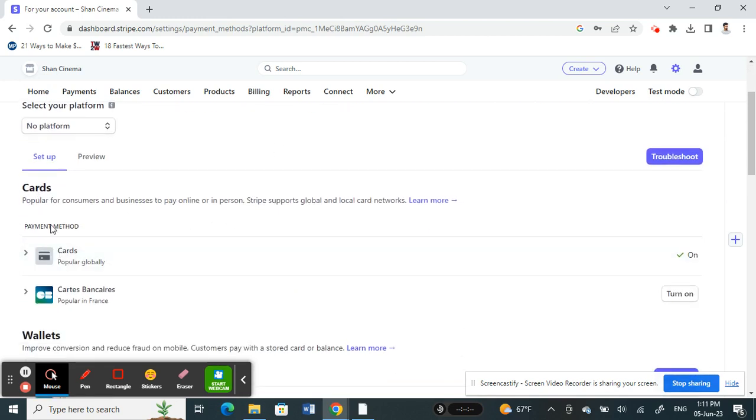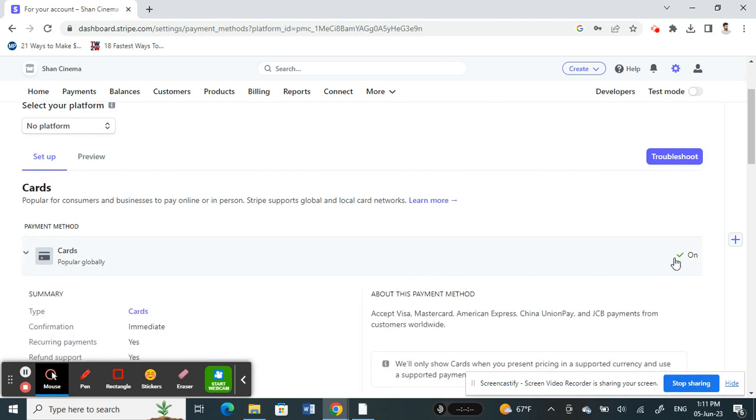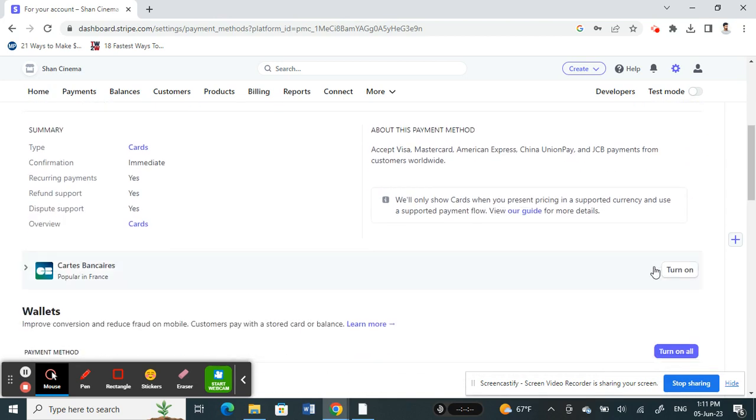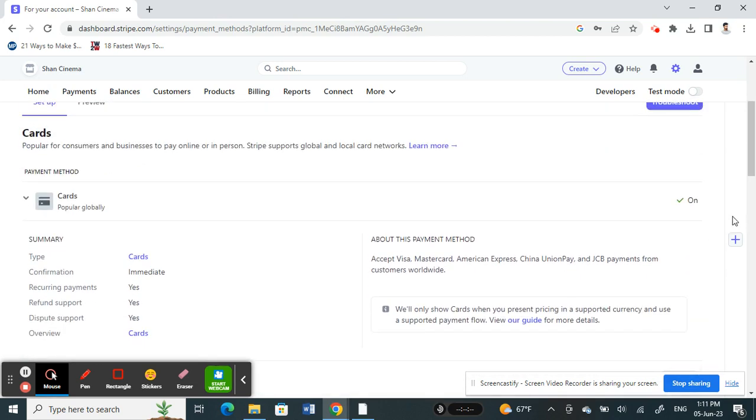Under cards you will see the card option here. What you have to do is just turn that on. Basically by default it will be on, but if it's not on then just turn that on so that will enable you to use cards on Stripe.